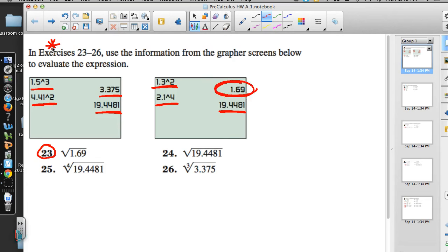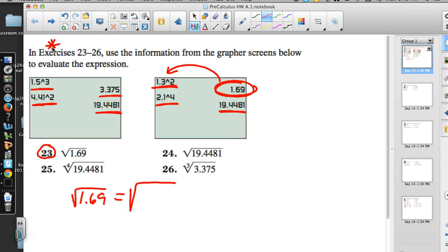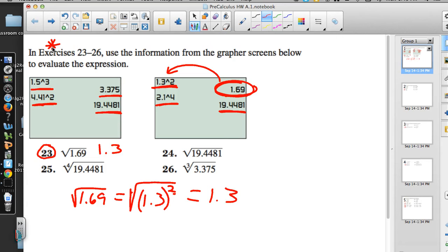Here is 1.69. They got that from taking 1.3 and squaring it. So they're really asking: if you know that the square root of 1.69 equals 1.3 squared, can you tell us what the square root is? Of course we can, because the square root and squaring something are inverse operations. So the answer is 1.3. That's from using the images on the screen.